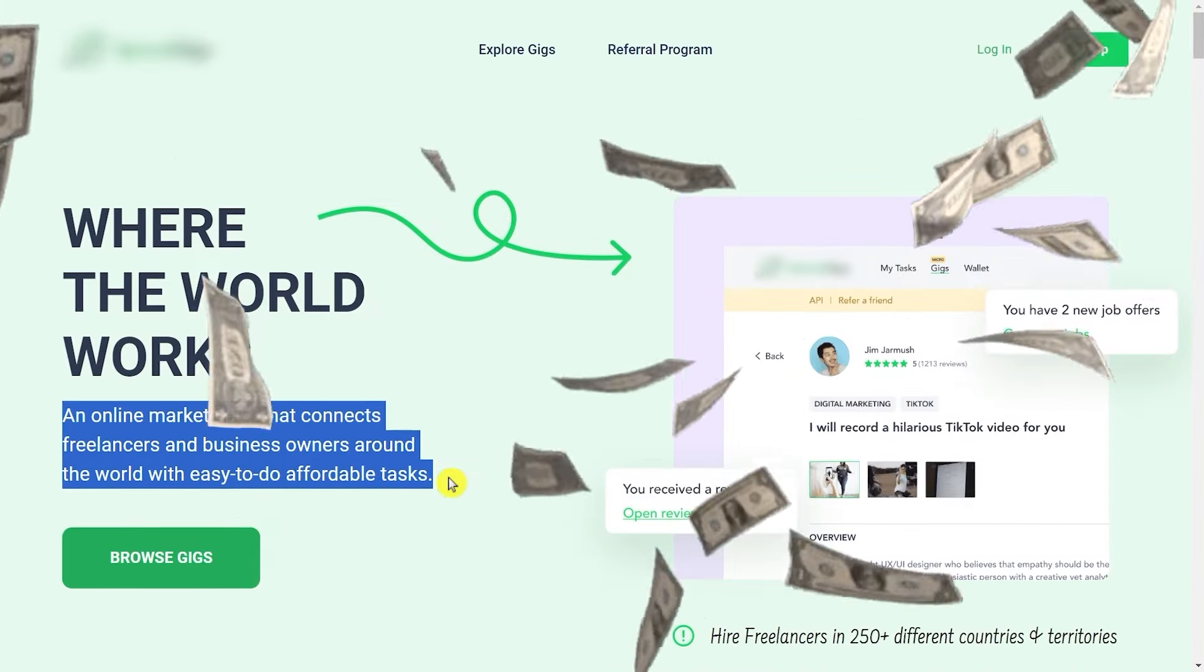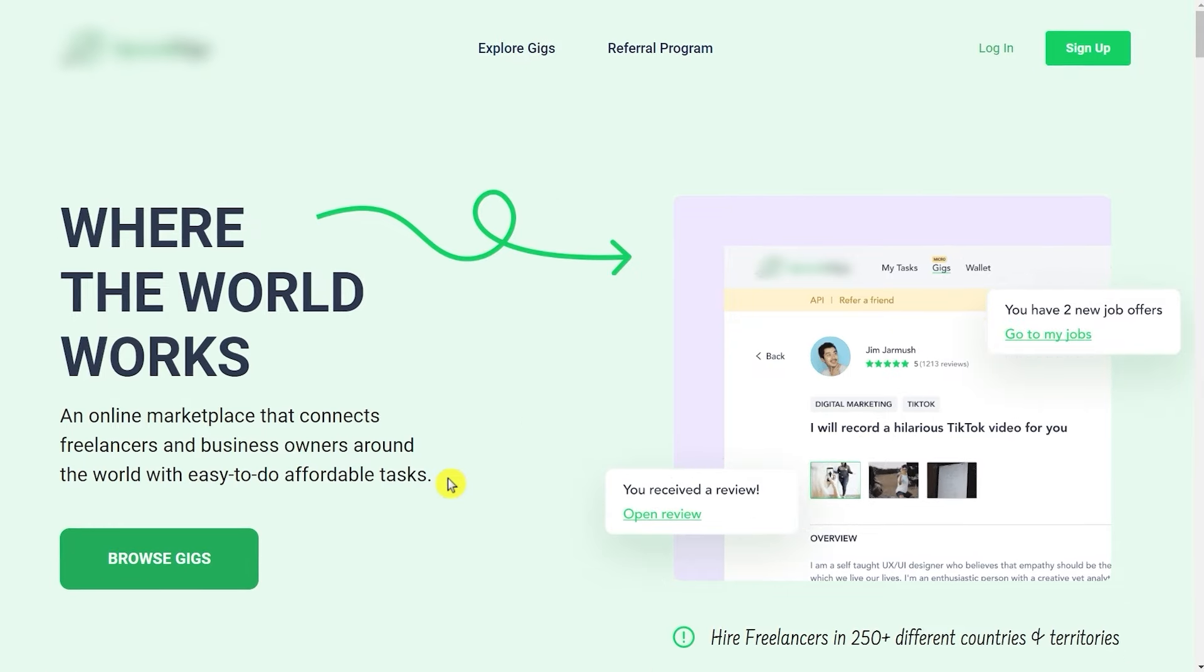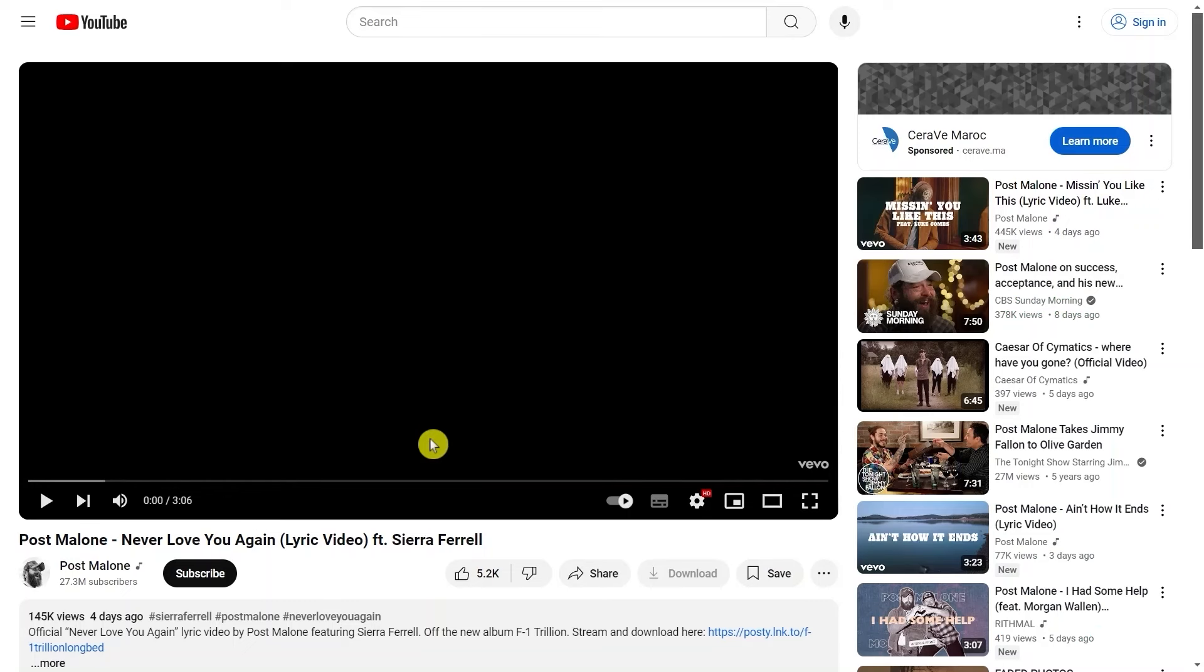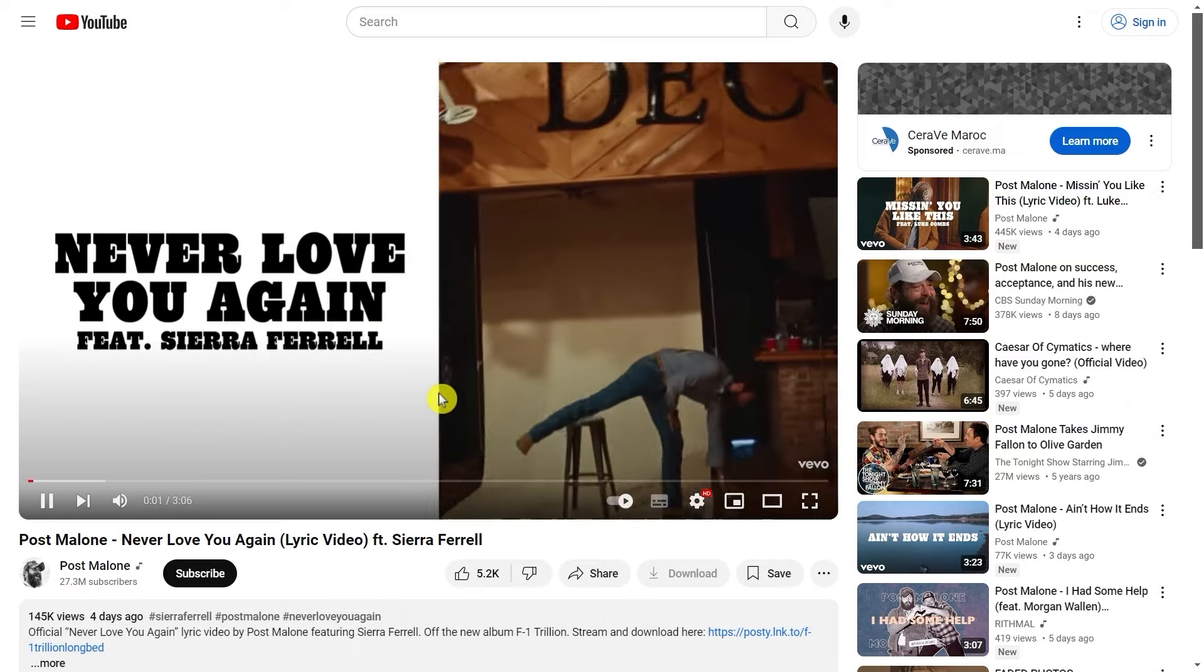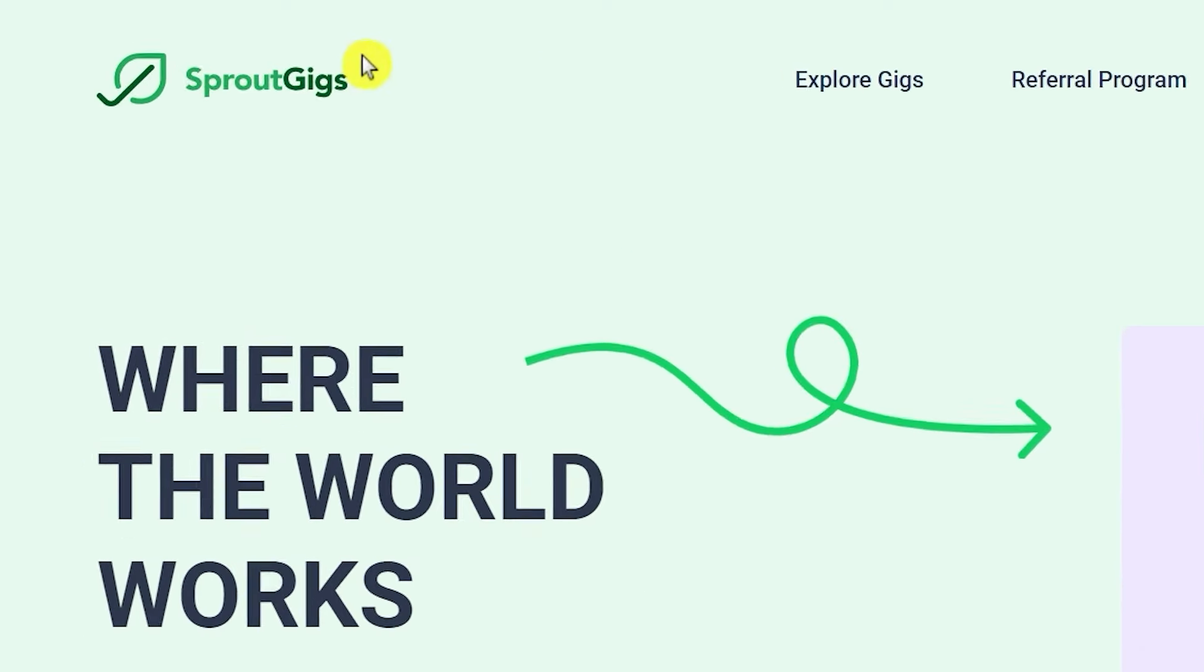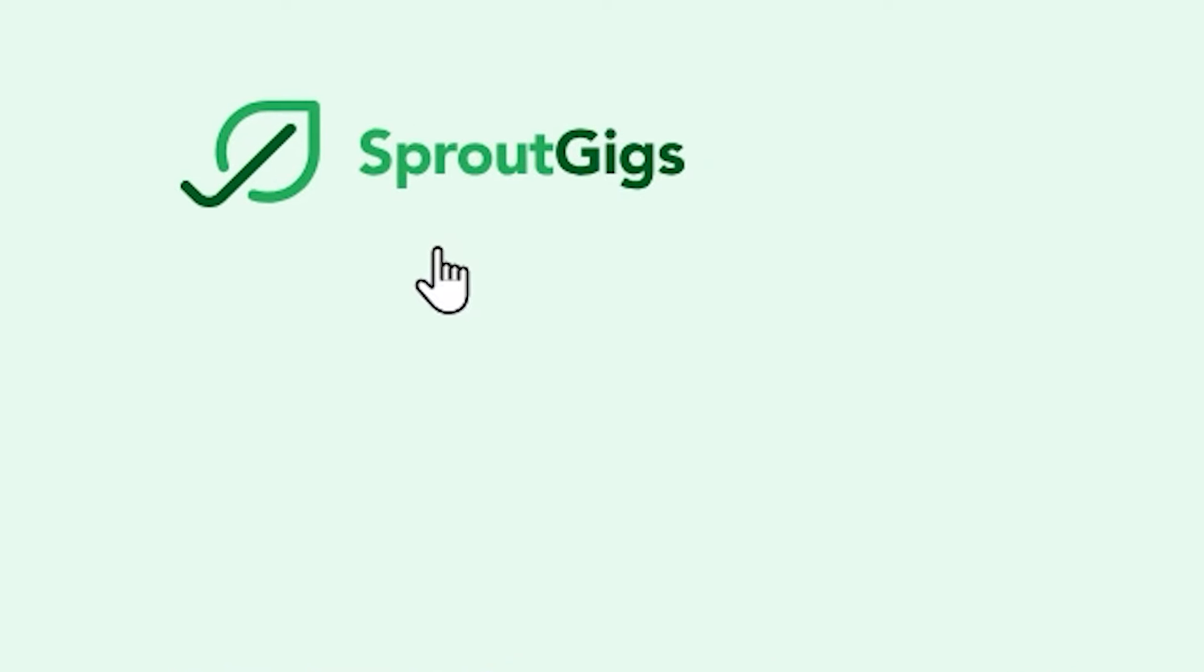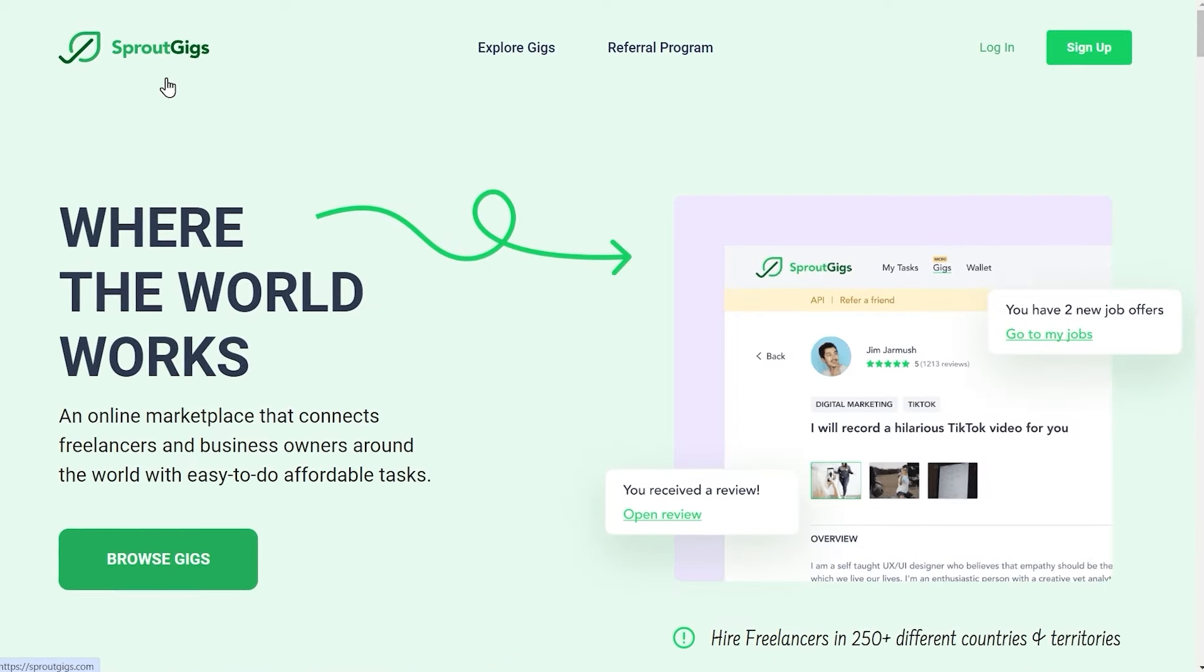It helps you make money online in a lot of ways without having any skills, and one of them is watching videos. All you have to do is just hit the play button, watch the video, and collect your earnings. The name of this website is sproutgigs.com. You can search for it on Google or just go to sproutgigs.com.